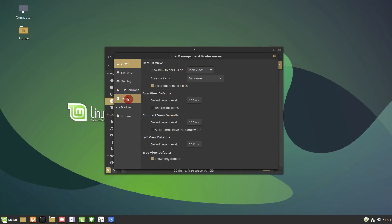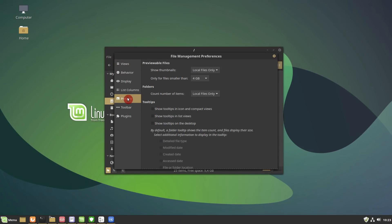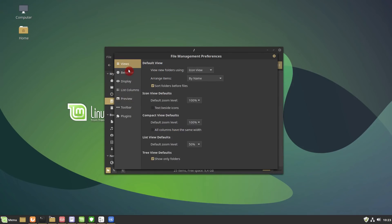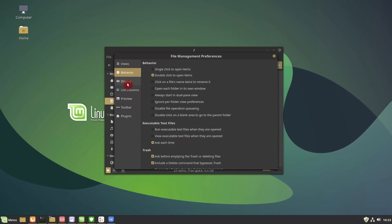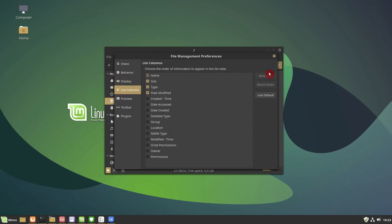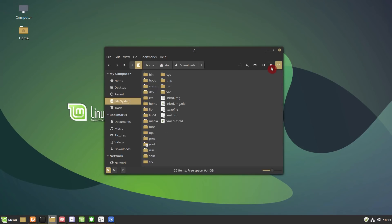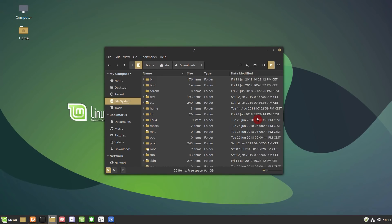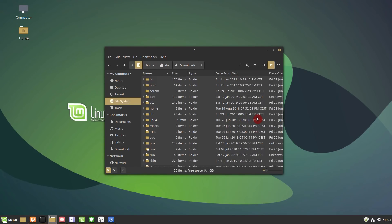Thumbnails can be configured depending on the directory you are browsing. Also, Nemo now uses an Xapp preference window. Nemo is now able to show file creation times, but only on Ext4 file system without home directory encryption.